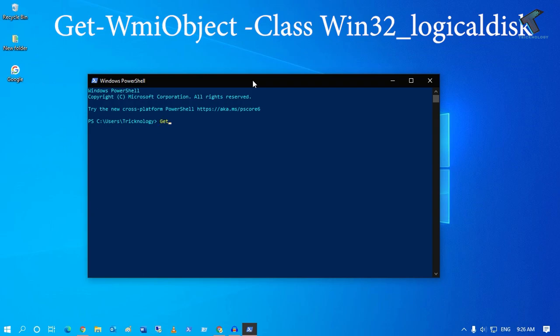The command is Get minus WmiObject, always in caps Object, space minus Class, then Win32 underscore logical